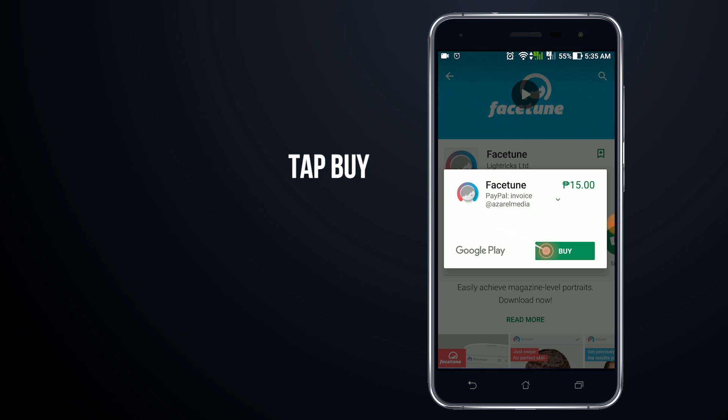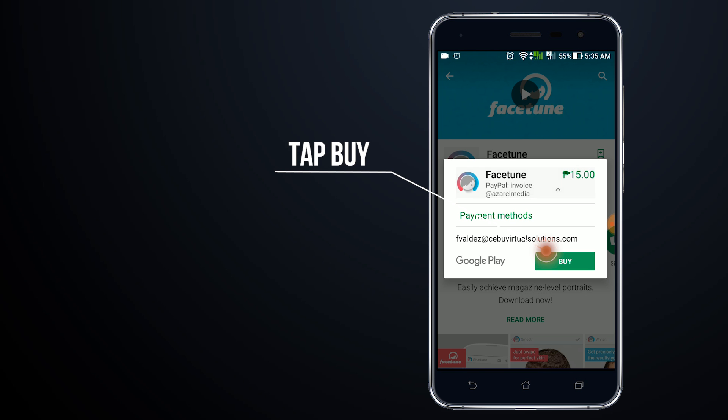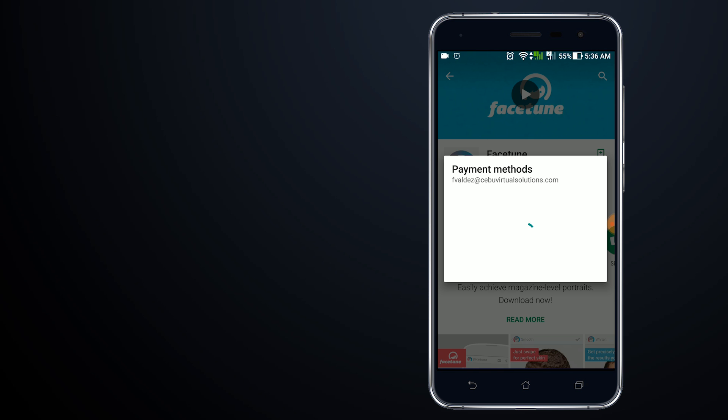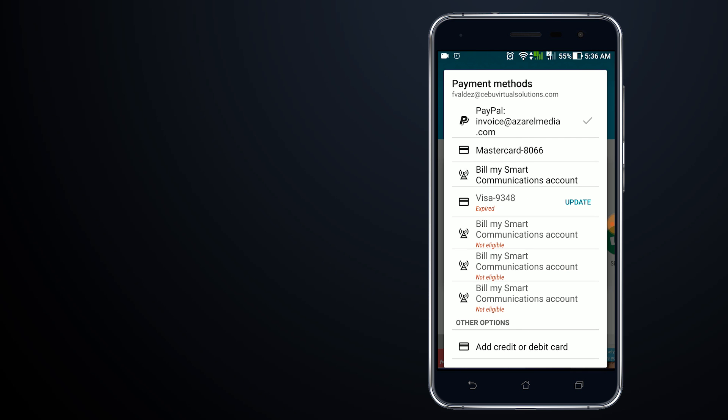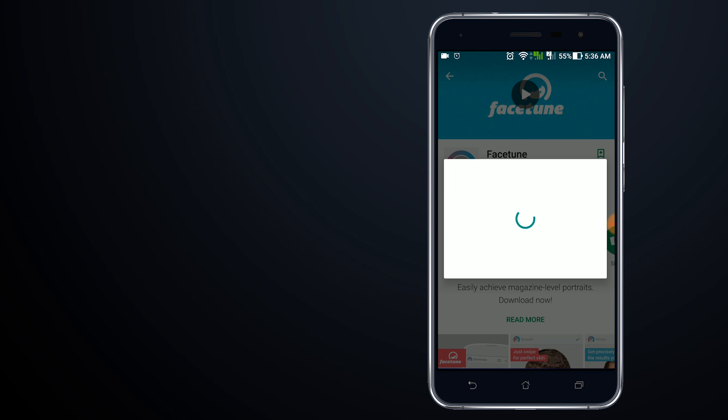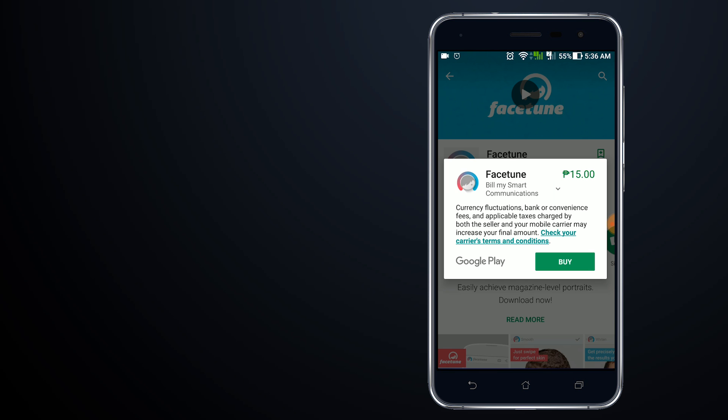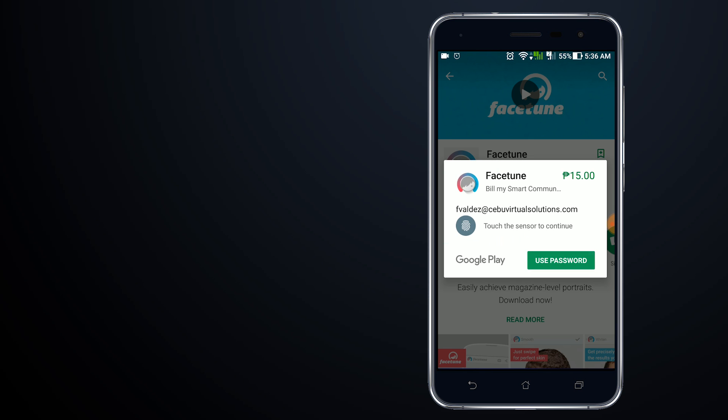The payment is processing. I'll tap on payment methods and choose Bill My Smart Communication account. Then I'll tap on Buy and authenticate with my fingerprint.